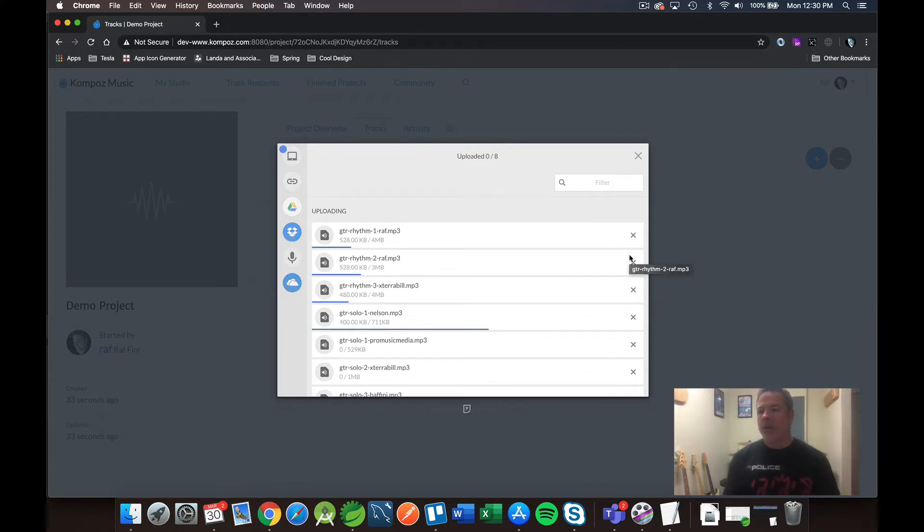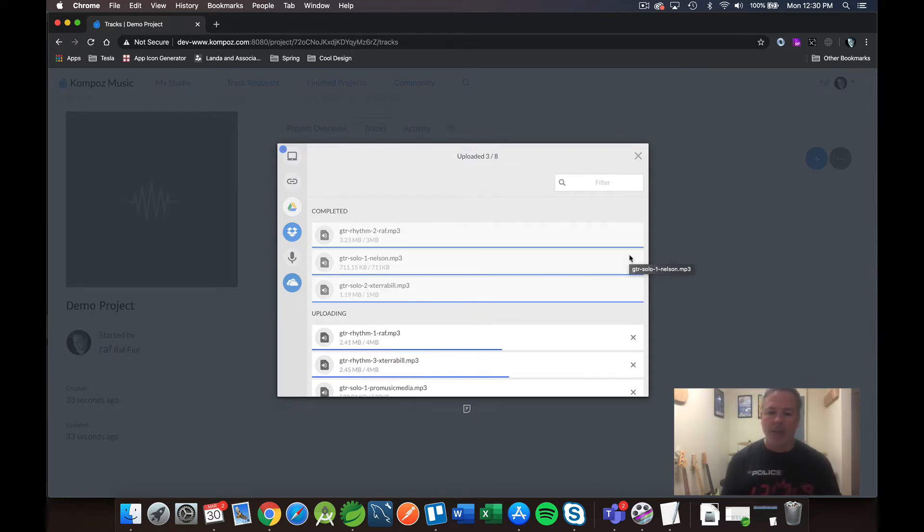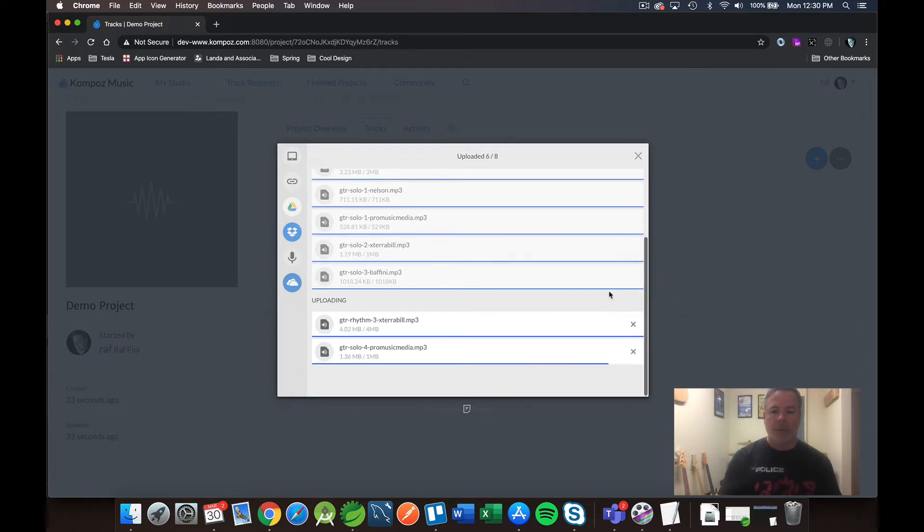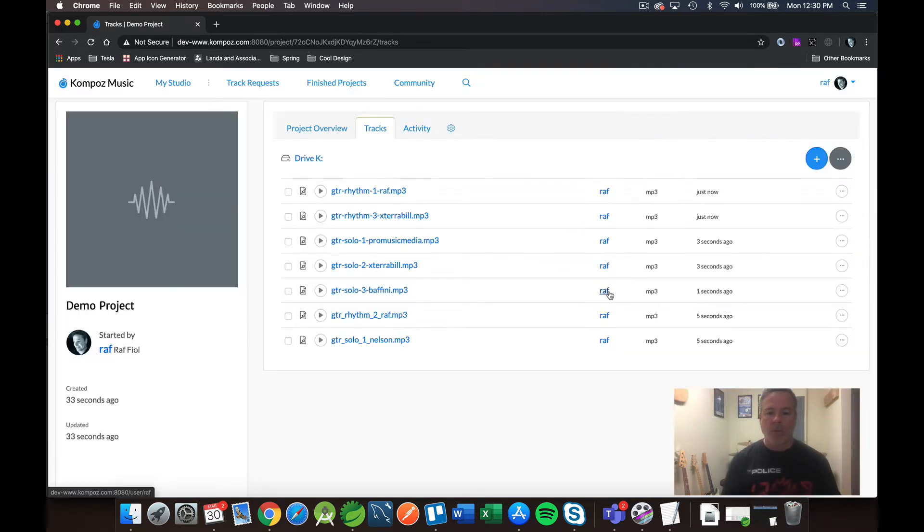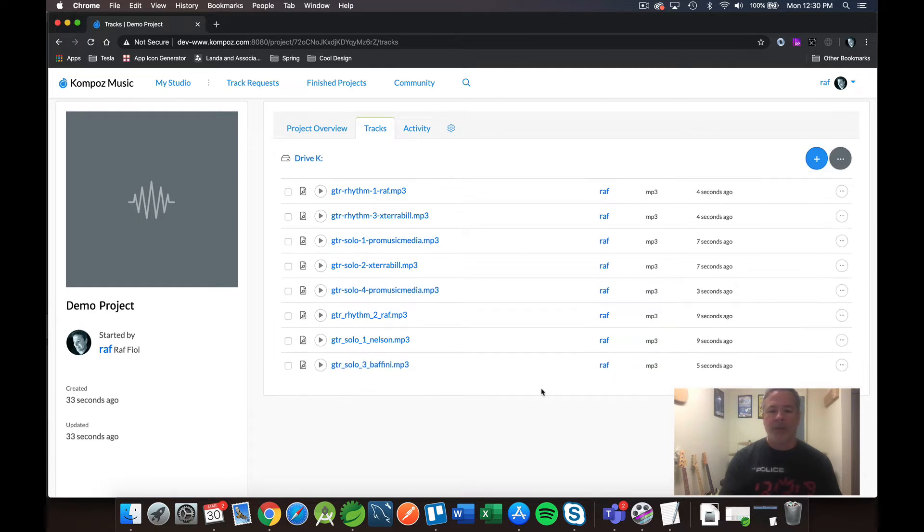So I'm going to upload my guitar tracks first because I want to show you something. So you can see I've got eight guitar tracks in here, and I've selected them all. I'm going to go ahead and select Open and click on Upload, and those things should start zipping along. Depending on your internet speed, this will either go slowly or quickly.